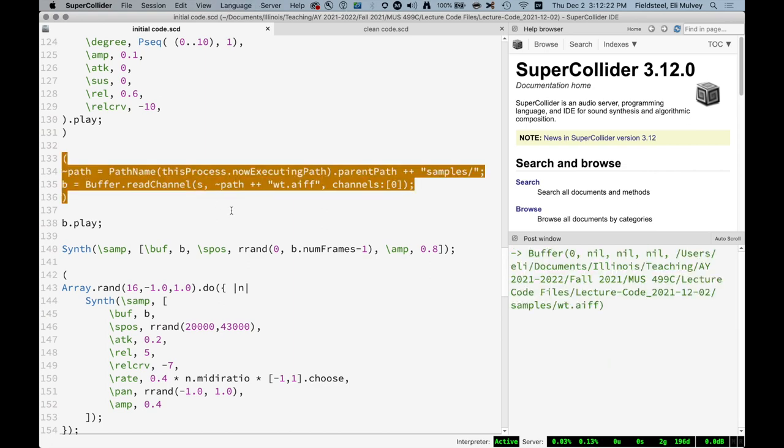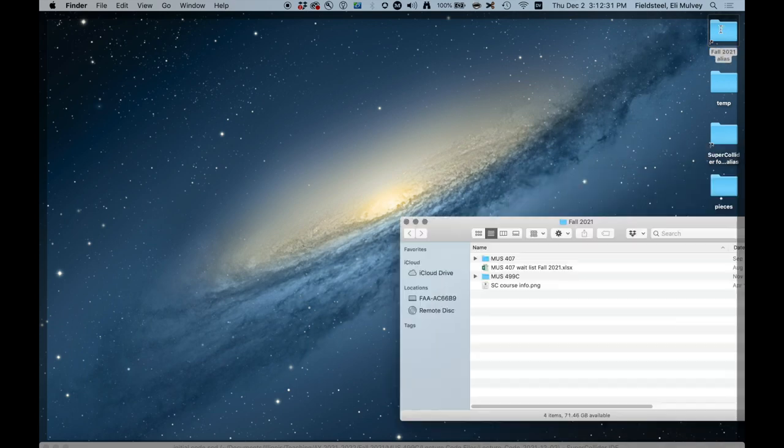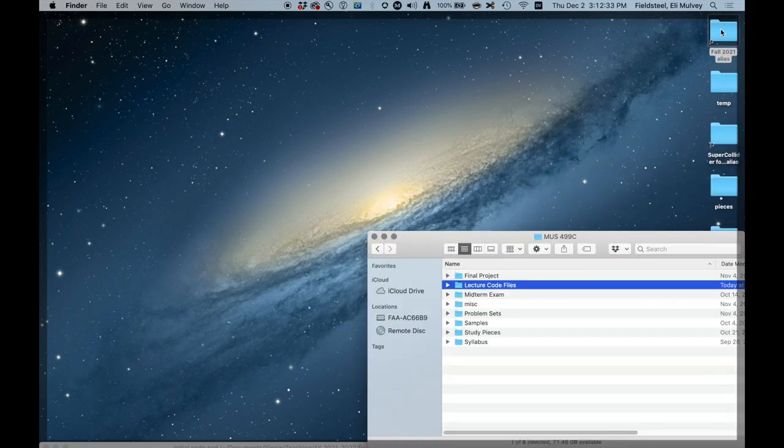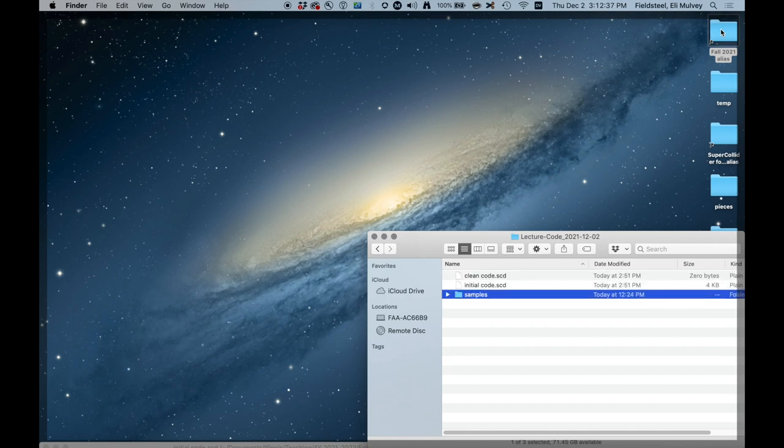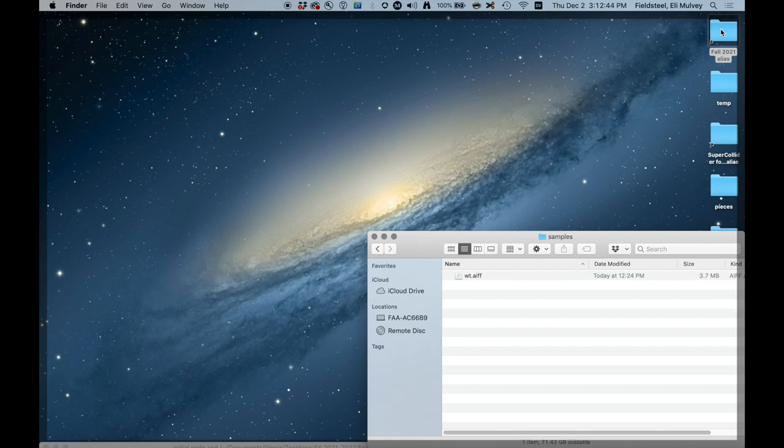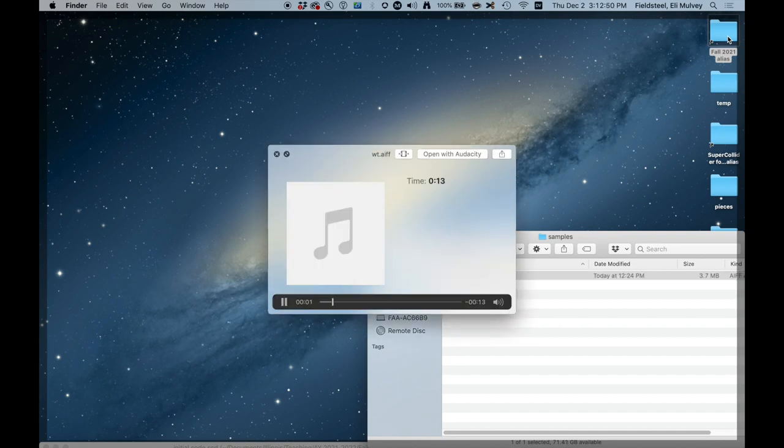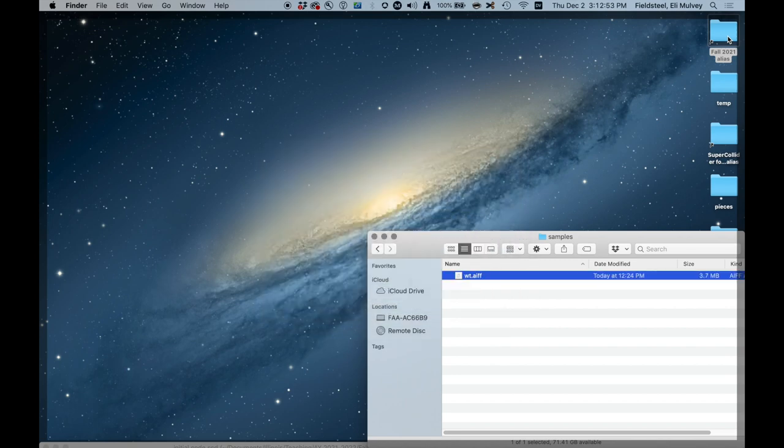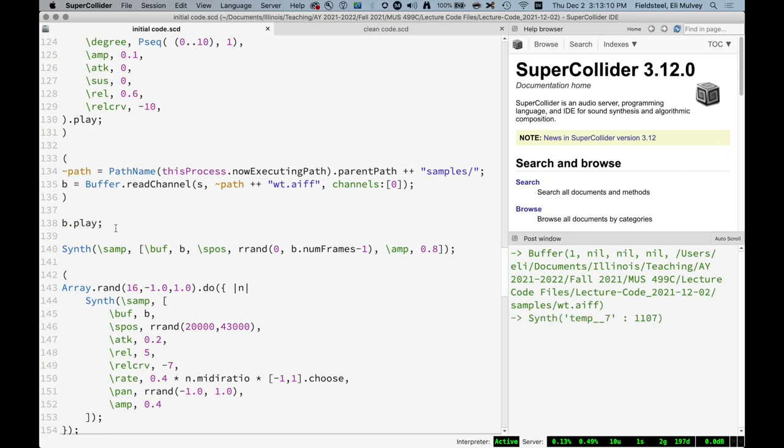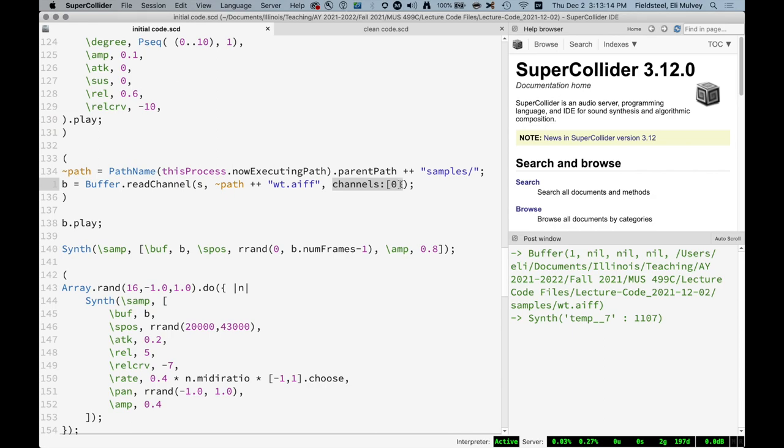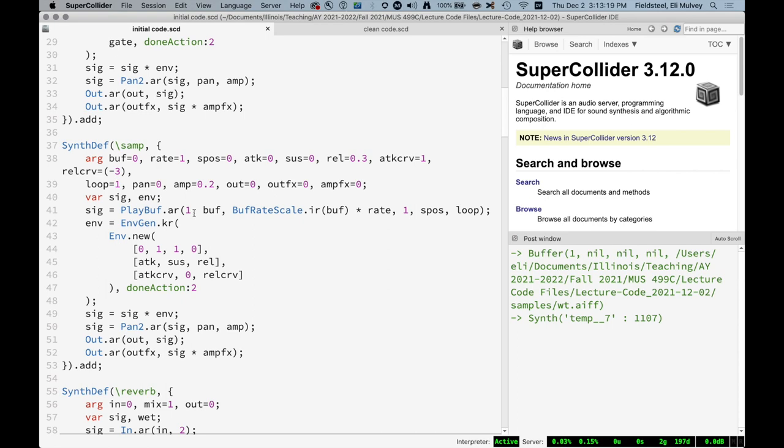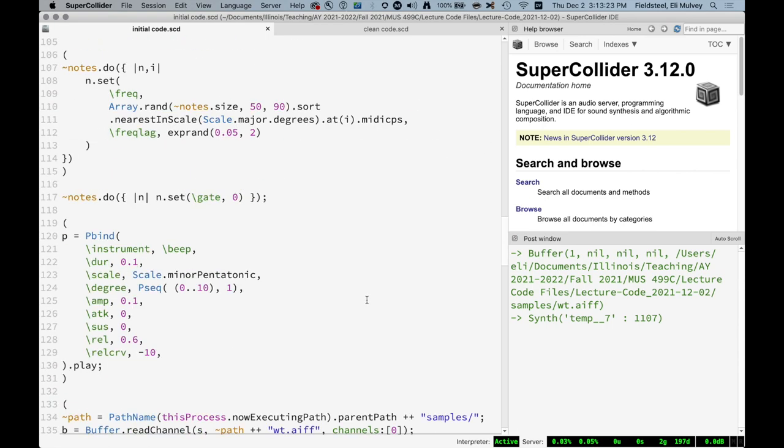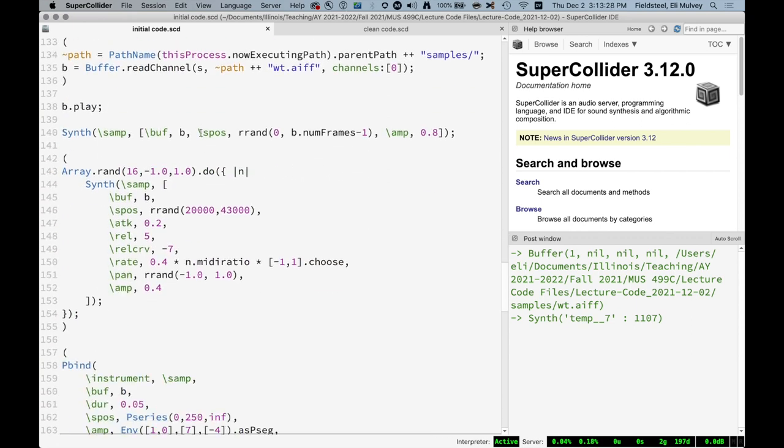Okay, so I have this one sound file. In the lecture code, I've taken the, ahead of time, I've put the code and a folder of audio files in the project. We've seen this before. So I just have this one flute whistle tone sample. Just kind of whistle tone and key clicks and stuff like that. So that's over here. I'm using this process dot now executing path to get the relative path name and then load the buffer, load the audio file into buffer B. I'm just reading the left channel because that's how I've designed my sample synth def. It expects a one channel buffer.